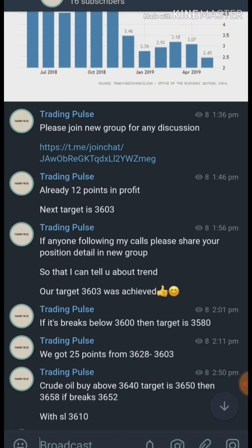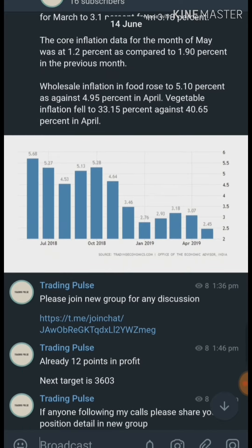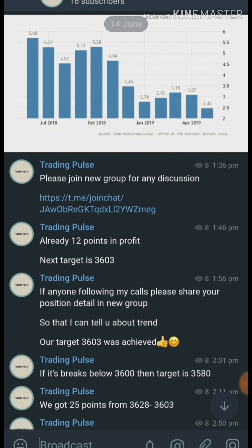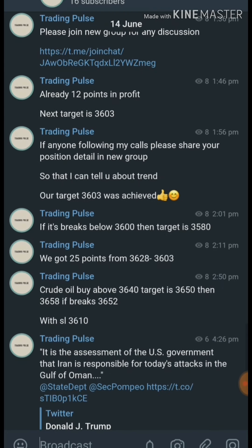At 1:46, within just one hour, we got 12 points. Then I said it will go to 3603. Within the next 10 minutes, we achieved that. So totally within one hour we got 25 points. Then I said if it breaks below 3600, the target is 3580.